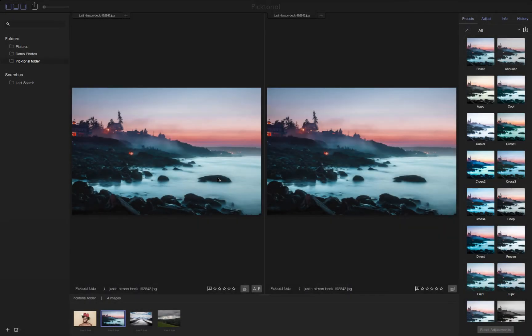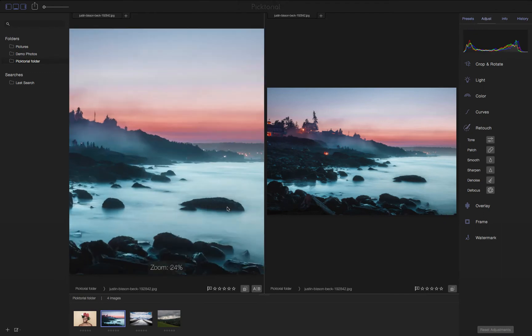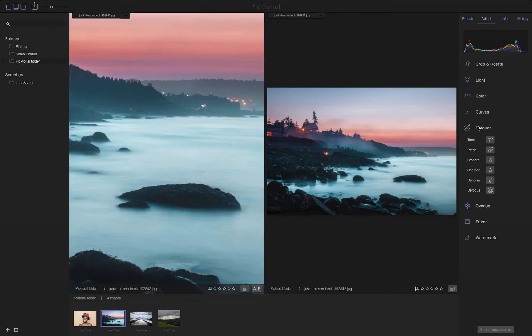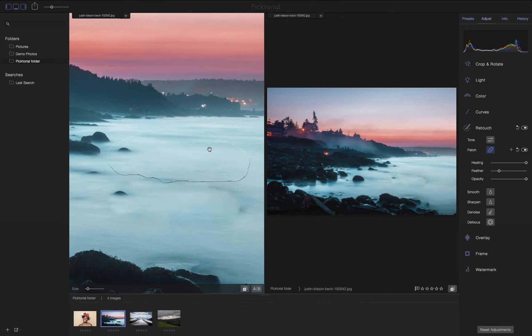This next technique allows me to carefully add changes to my image while still viewing the effect on my entire photo. In this image, I want to remove this rock as I see it as a distraction to the rest of the scenery. Zooming in at the primary viewer and using the Patch tool allows me to carefully remove the rock while still seeing its effect on the entire image at the Assistant Viewer.